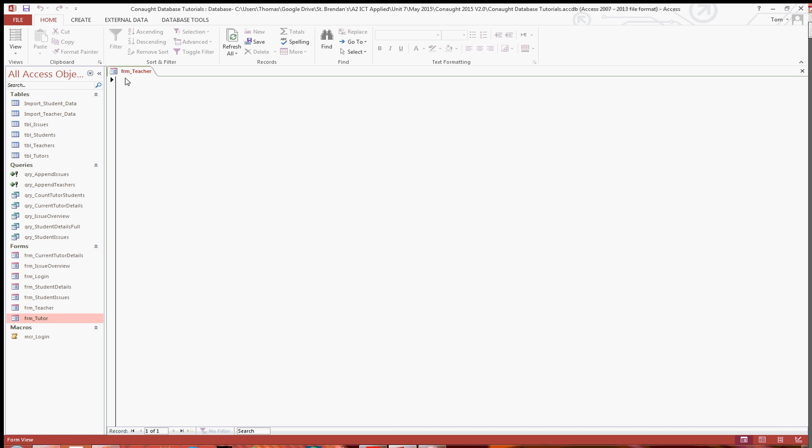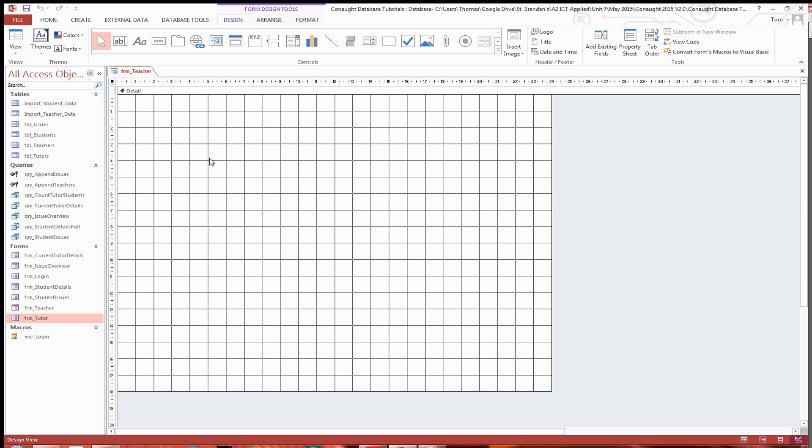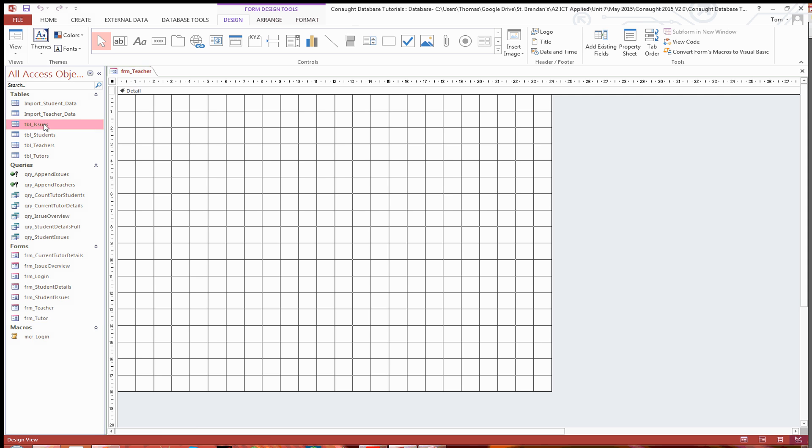So the first thing to do - as you can see I've got the teacher form which is just blank at the moment - I'm going to go into design view, and first and foremost go into the issues table. As you can see the issue ID is an auto number, I created that as an auto number, so we don't need to worry about that.